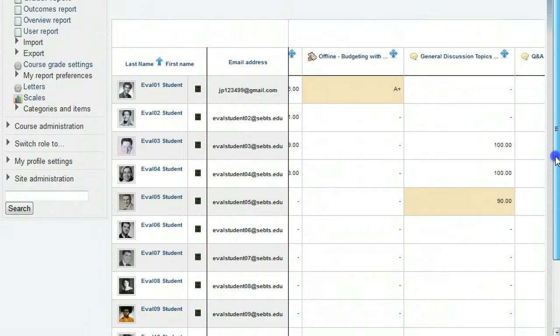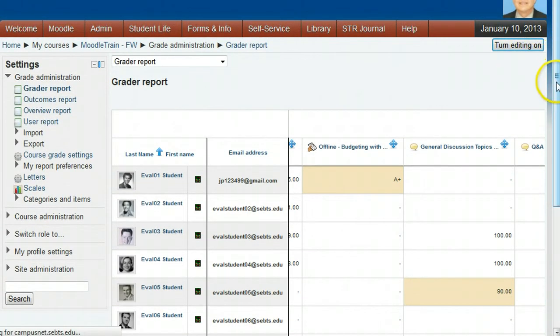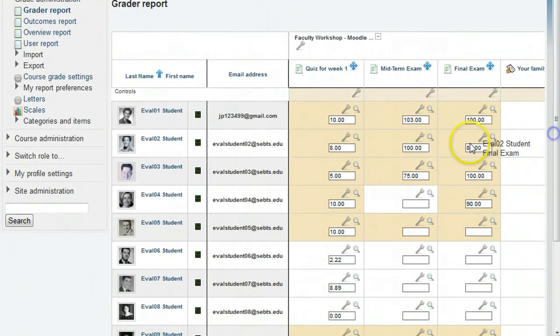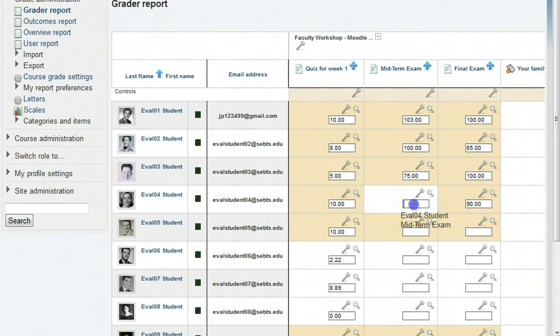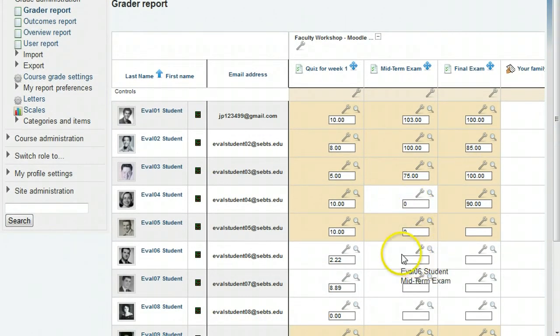First, you can turn editing on and enter a zero into each empty cell to force a zero for missing assignments and quizzes, and then save the page.